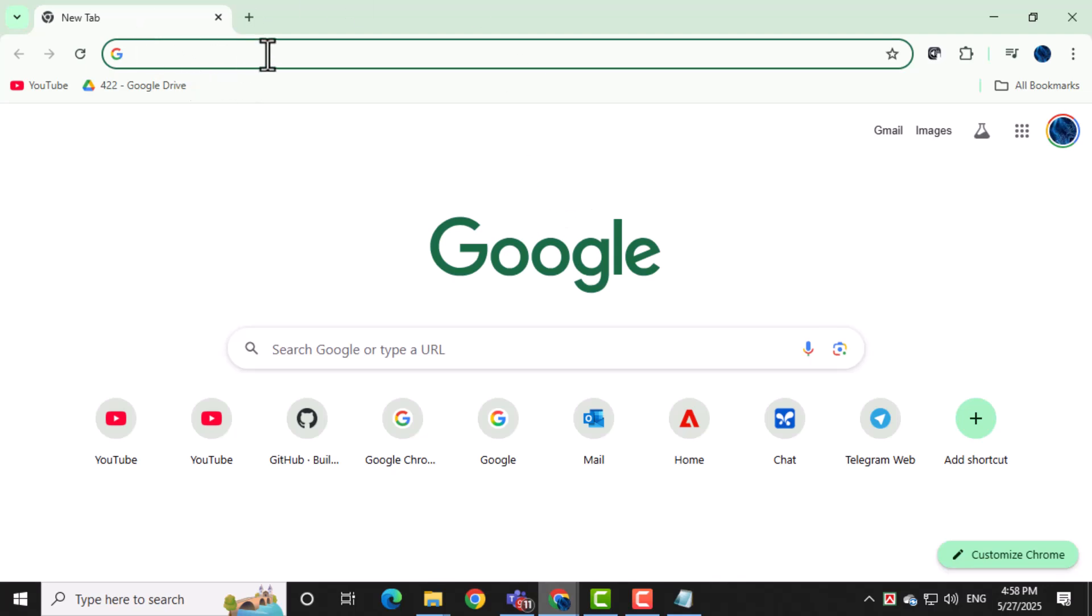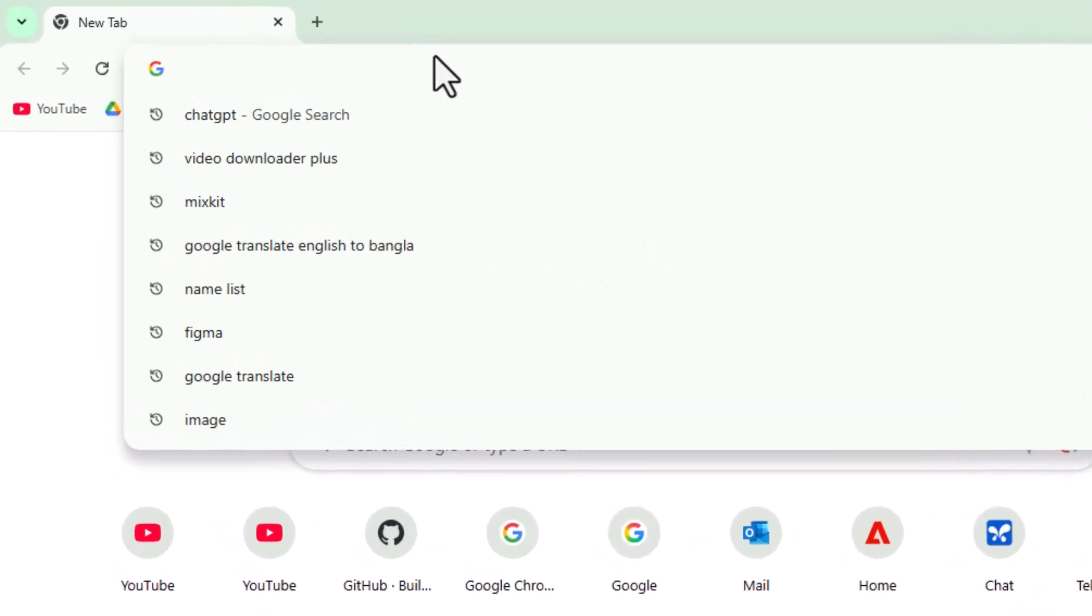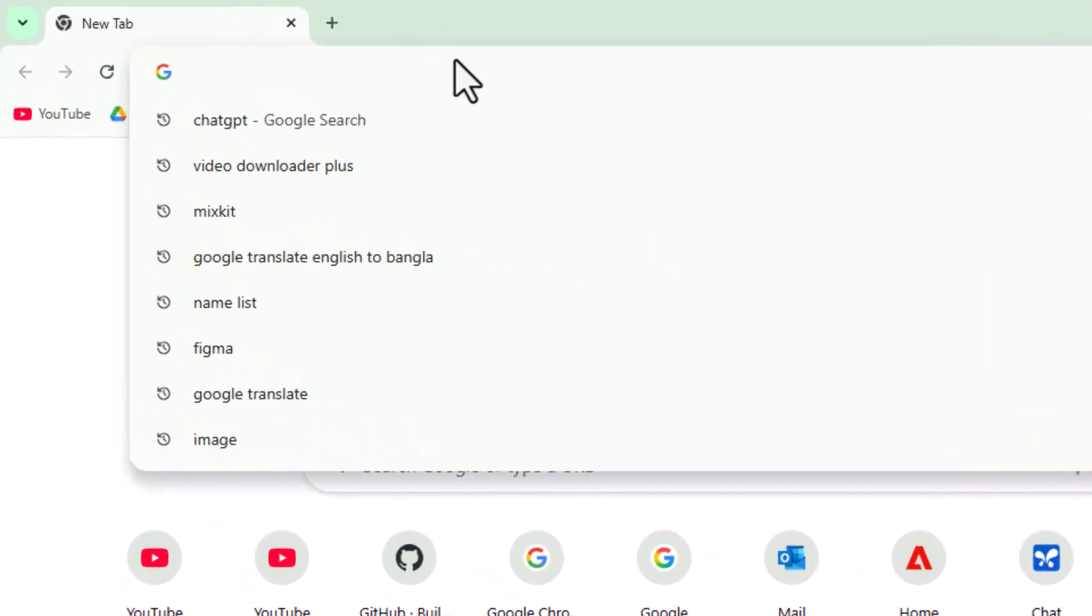First, open Google Chrome on your computer. This is the browser where you'll install the Video Downloader Plus extension.